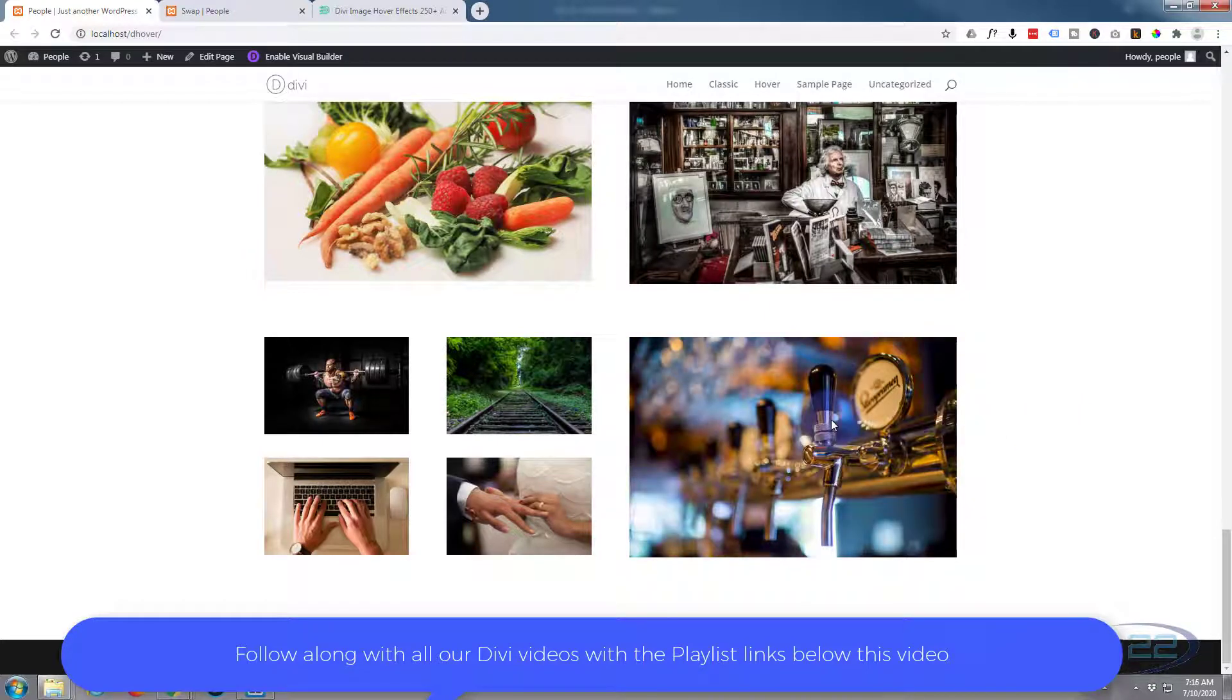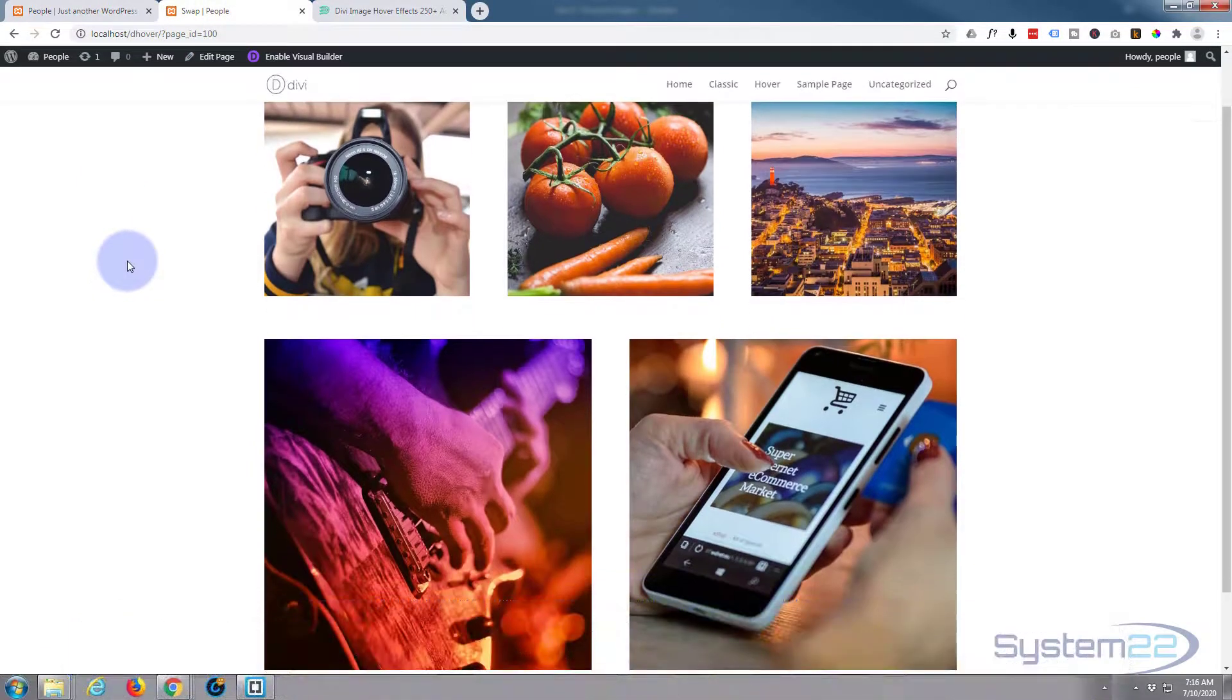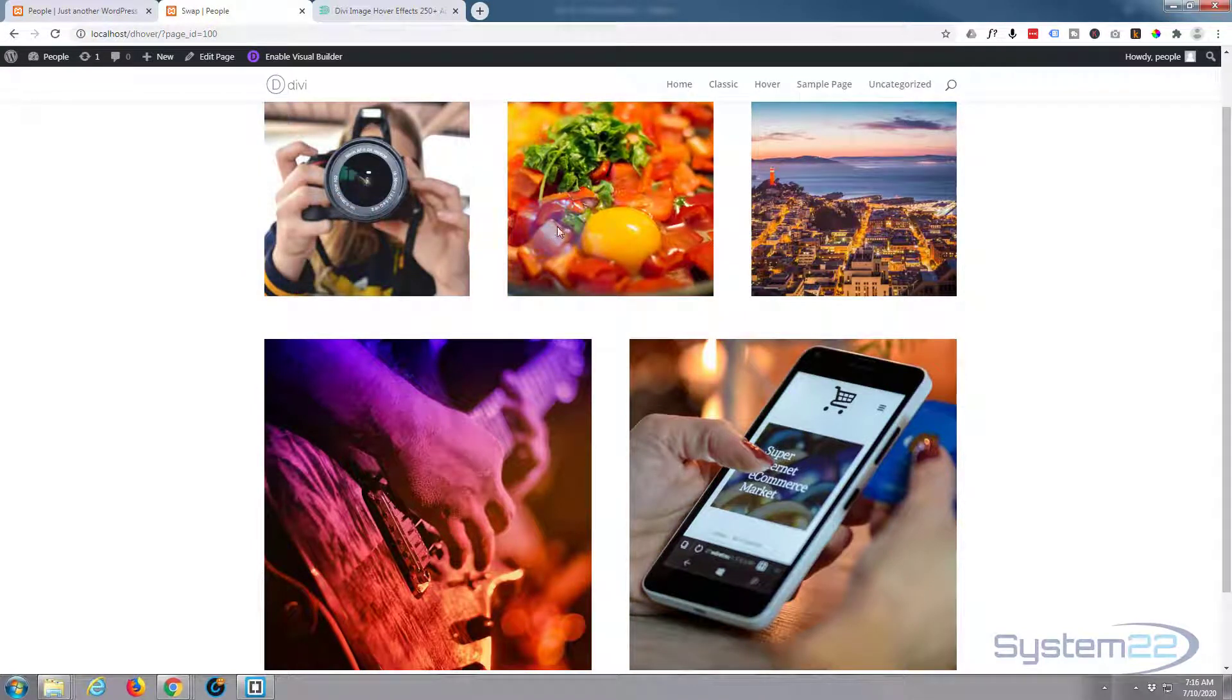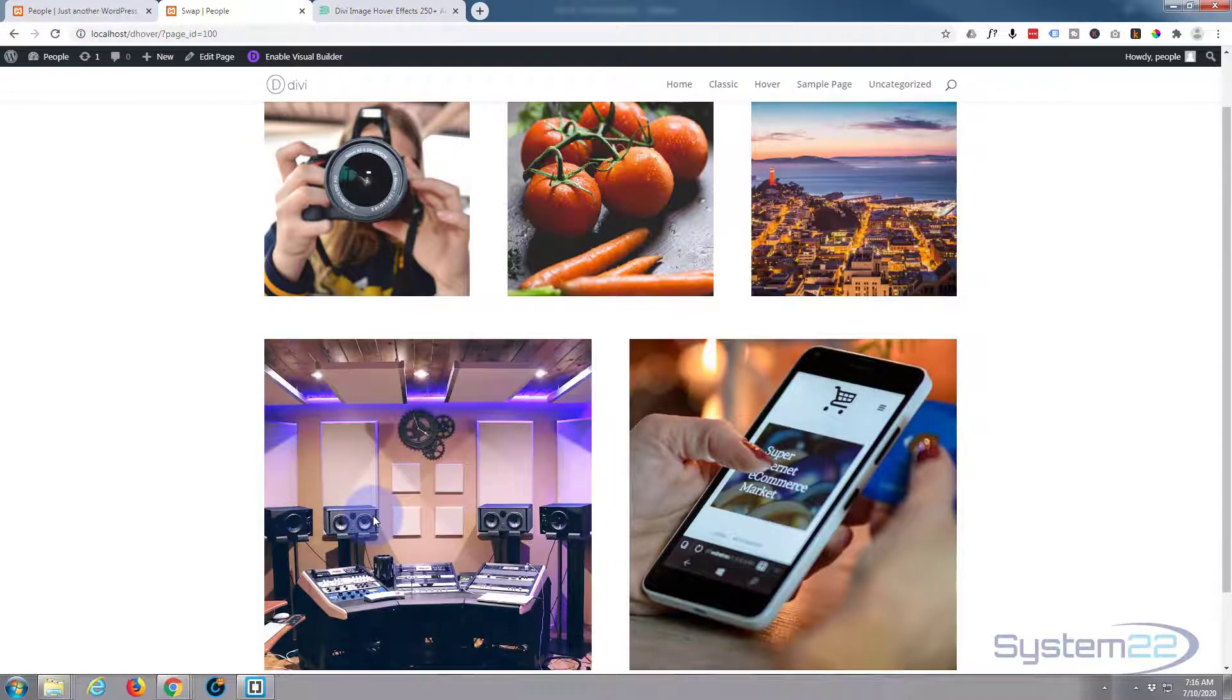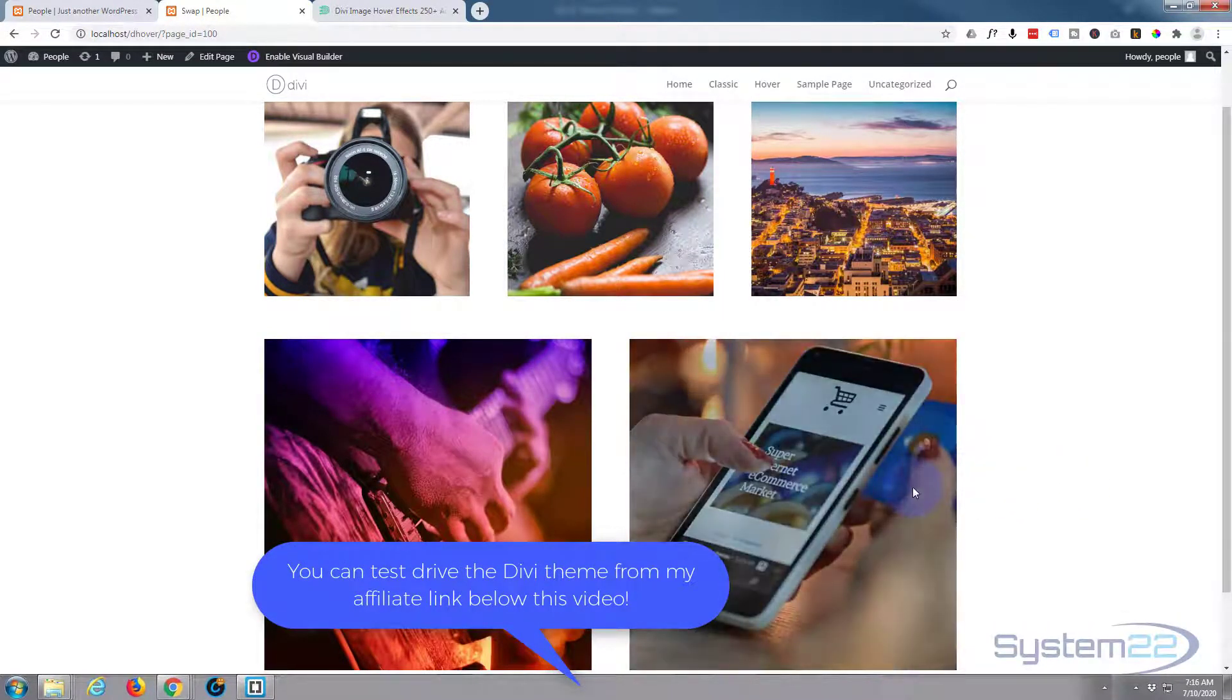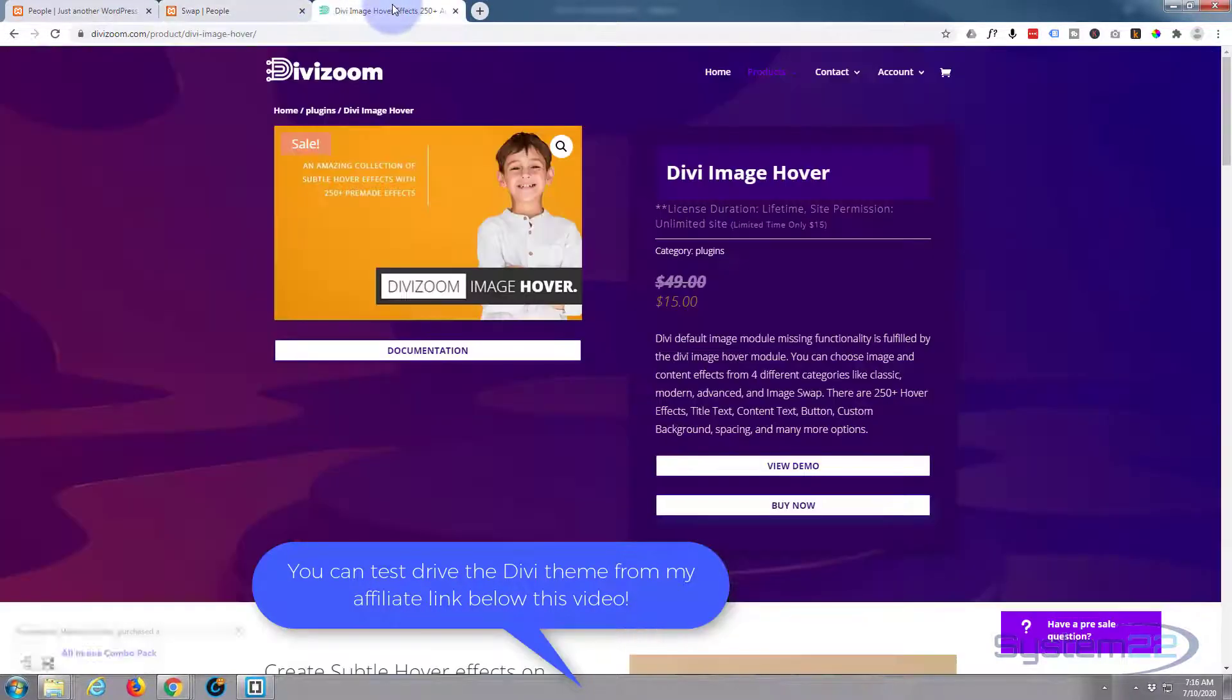Now the Divi swap effect comes in five different flavors. You've got the regular fade in, you've got a zoom in, you've got a push up, you've got a push in from the side, and you've got a blurring where one blurs out and one blurs in. It's really easy to do, so let's get started.